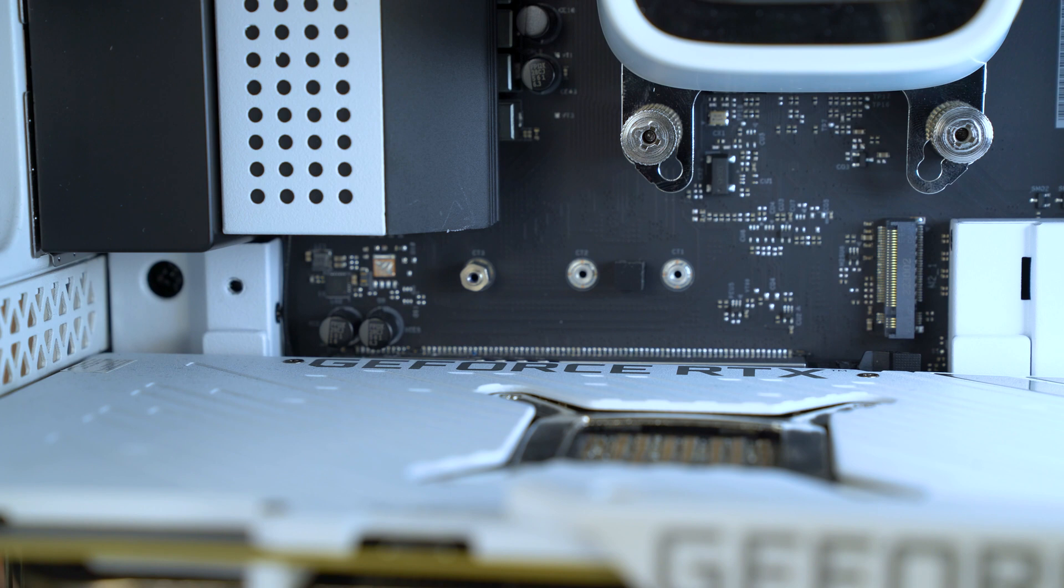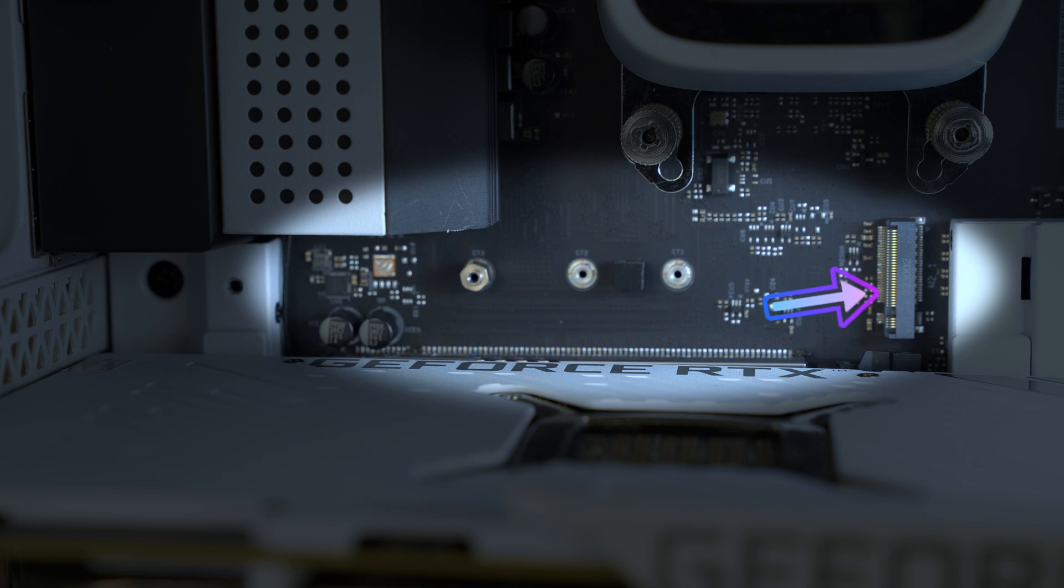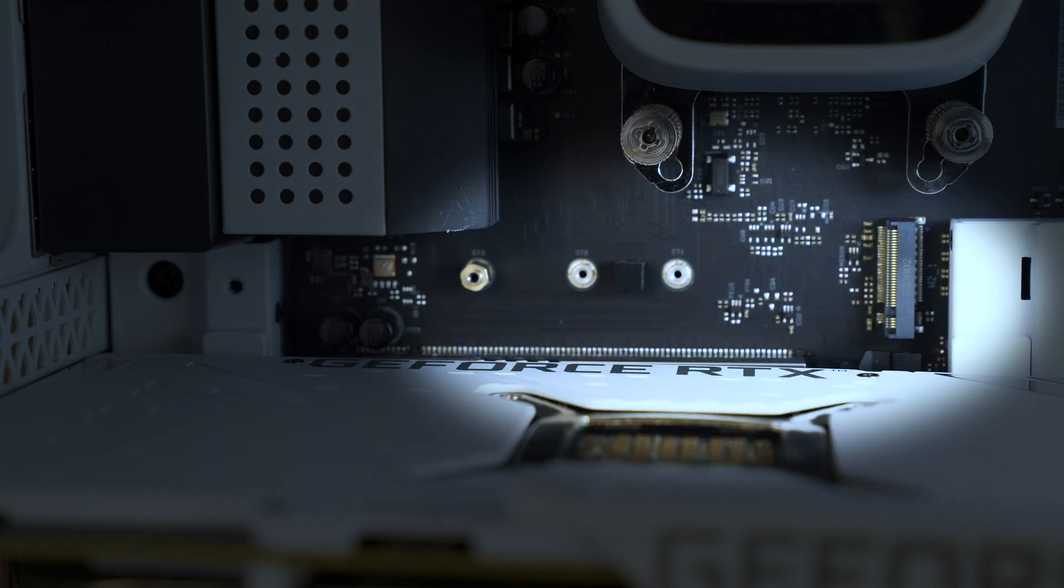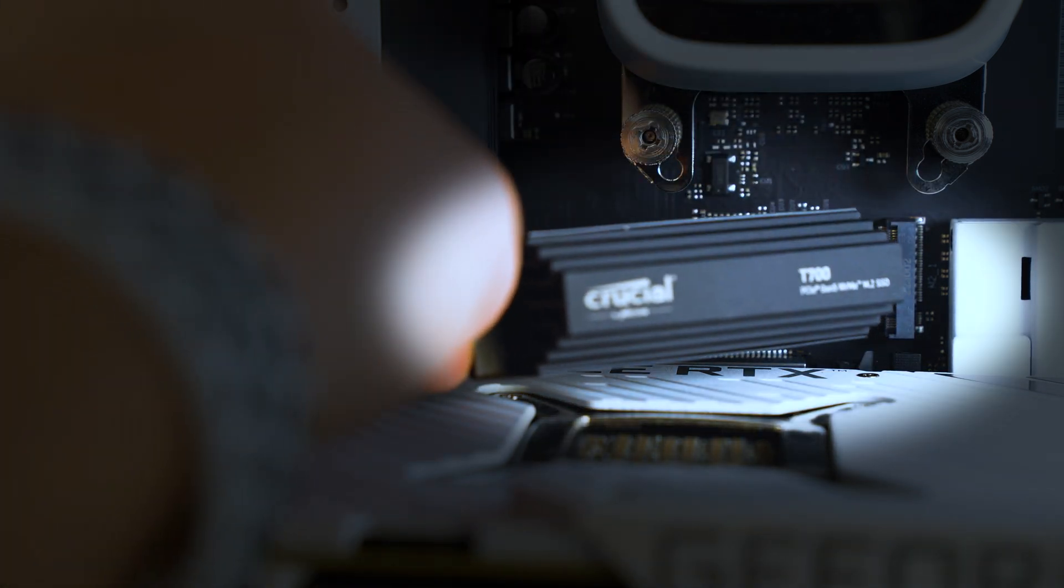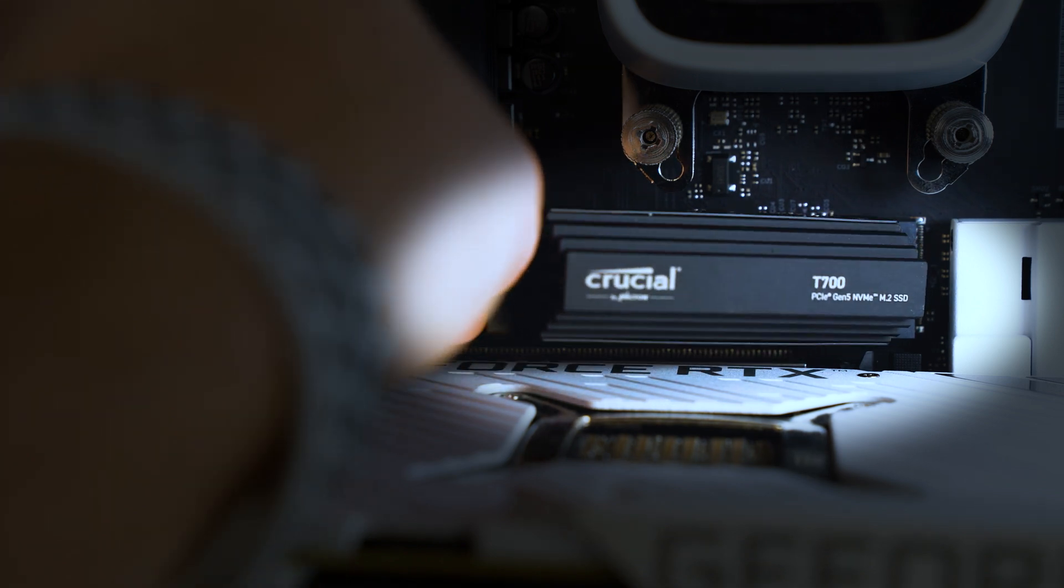So when it comes to installation, the first thing you need to do is find that Gen 5 M.2 slot on your motherboard. You might need to look at your motherboard's manual, but generally speaking it's the one above your graphic card, the one closest to your CPU.